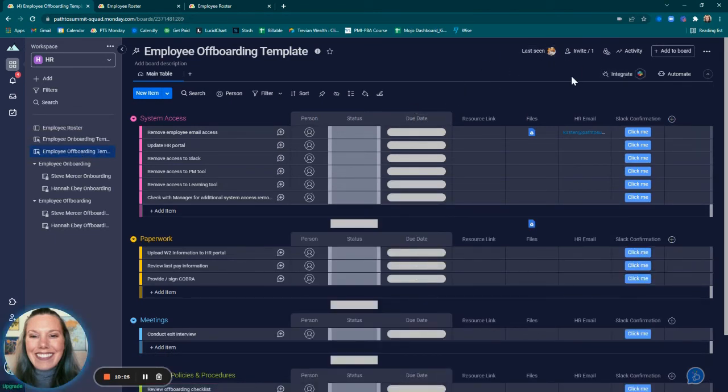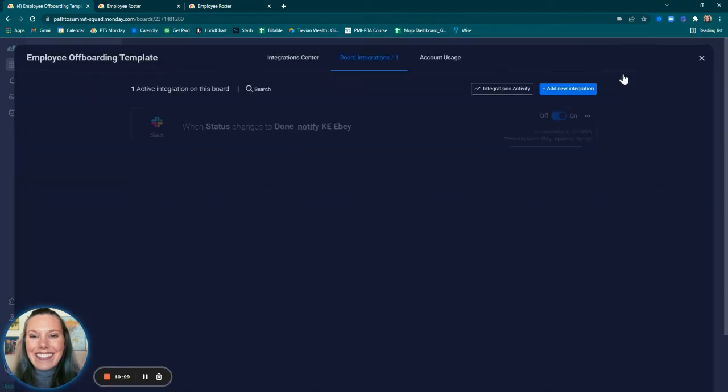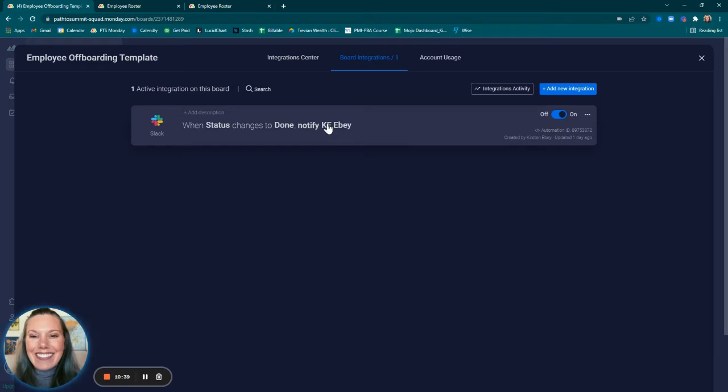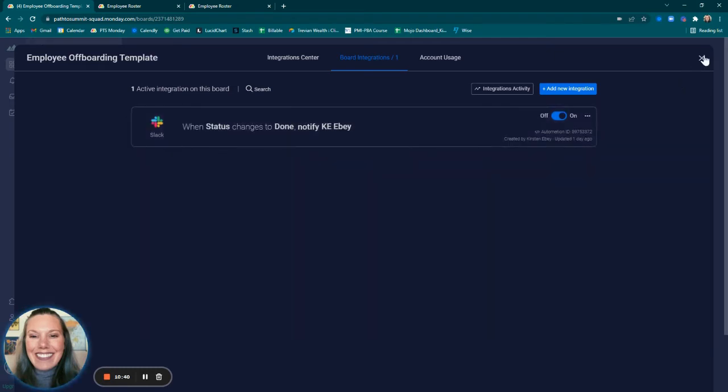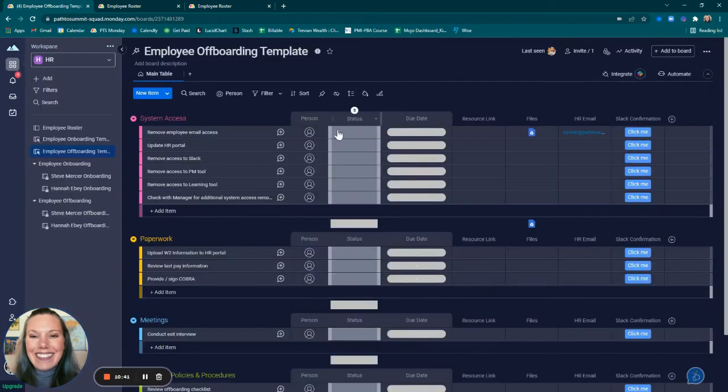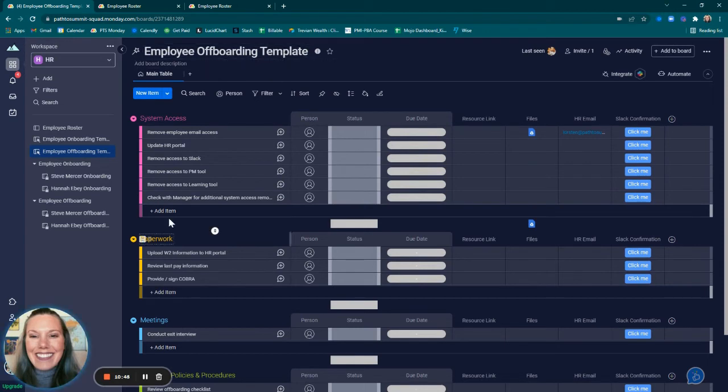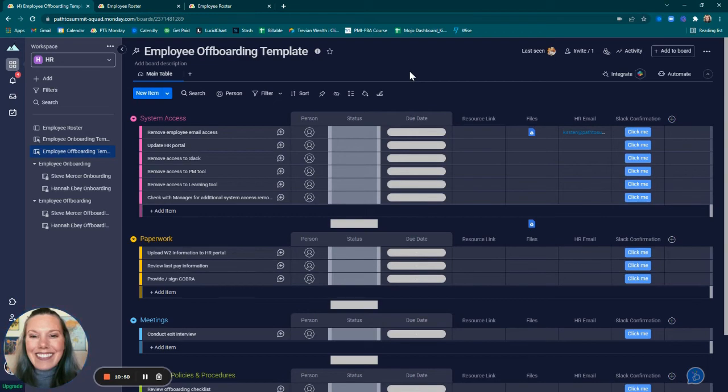Looking at the offboarding template, I integrated Slack so that anytime a status had changed to done, we could notify someone directly. I was pretending that Kate was the HR manager, so anytime something is completed within this offboarding board per employee, it will notify the HR manager directly.